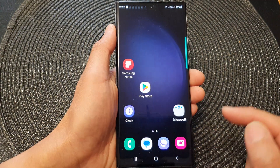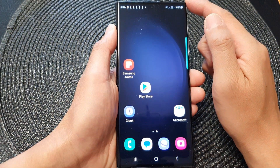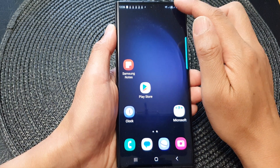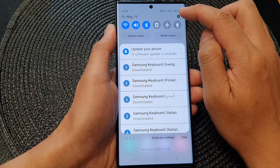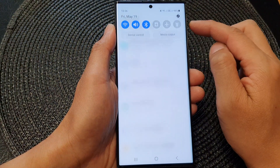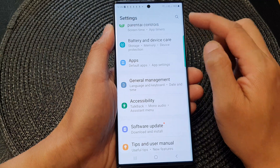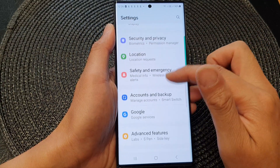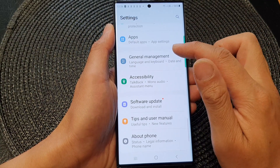First, tap on the home button to go back to the home screen. From the home screen, swipe down at the top and then tap on the settings icon. In the settings page, scroll down and tap on General Management.